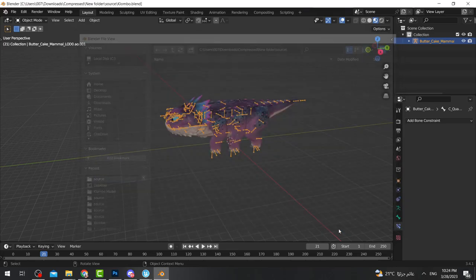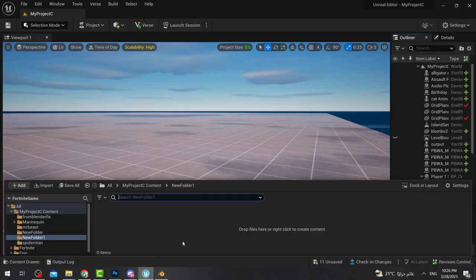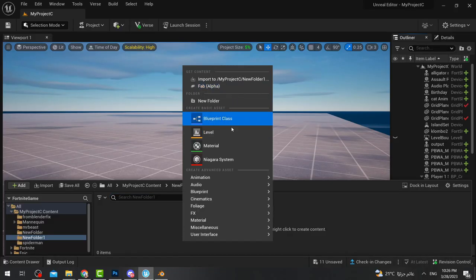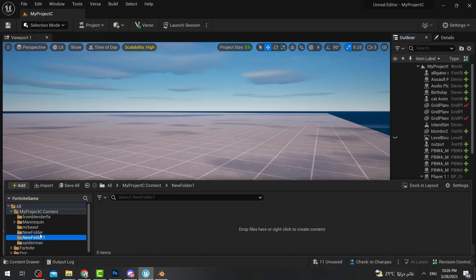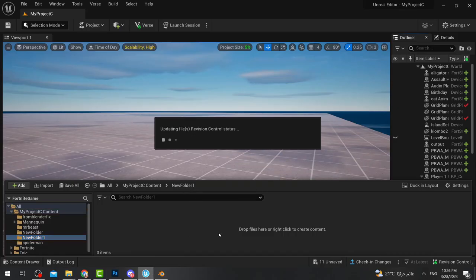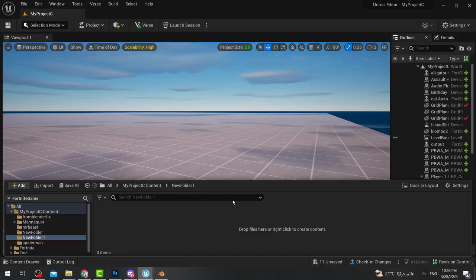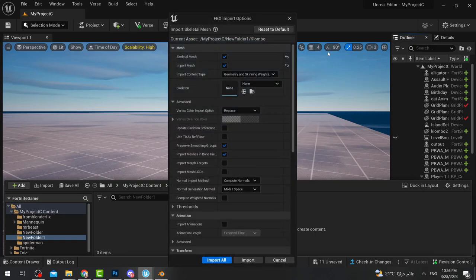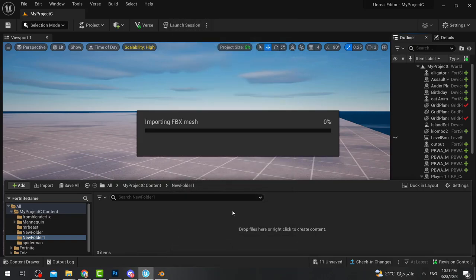Now open your Unreal editor and make a new folder. Go inside that new folder and drag Clombo inside it to keep things organized. Then make sure to reset to default and import all.